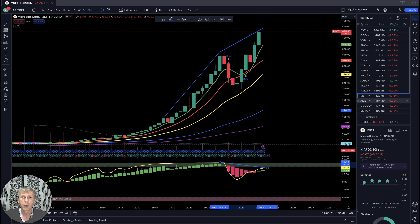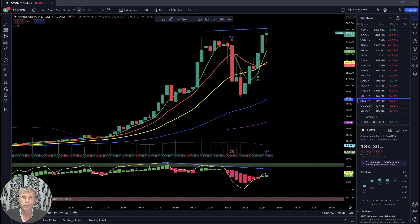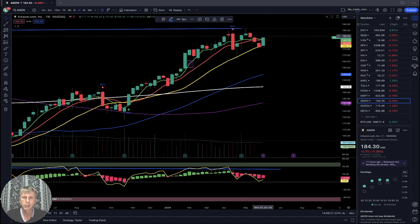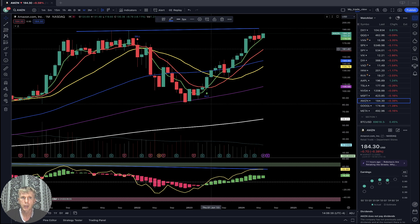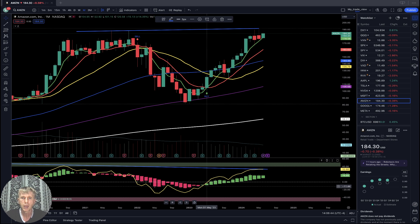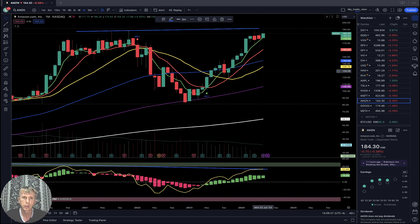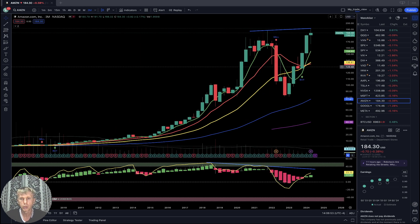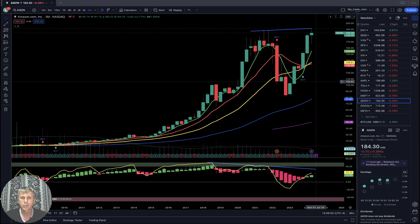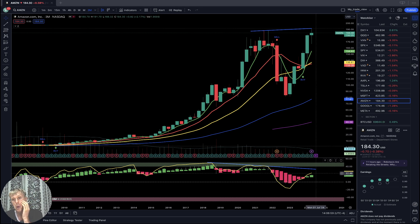Amazon: weekly — it was a huge move, bounced from SMA 20, nice bounce, now above all moving averages, bullish territory. Monthly: bullish trend, last bar still above all moving averages, bullish trend, bearish divergence on RSI, last bar disconnected from SMA 20, but bullish trend. Quarterly: still bullish trend with bearish divergence on RSI, and last bar disconnected from SMA 20.